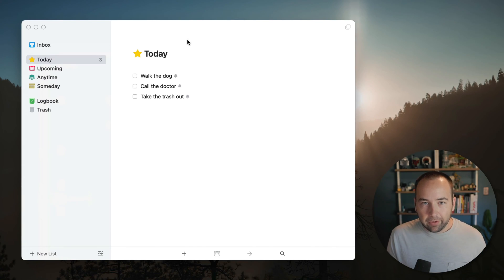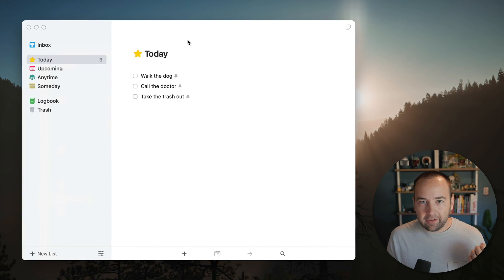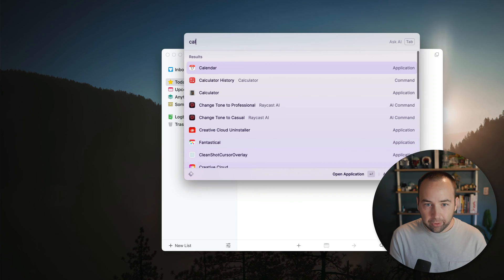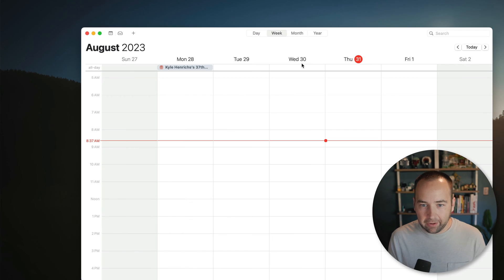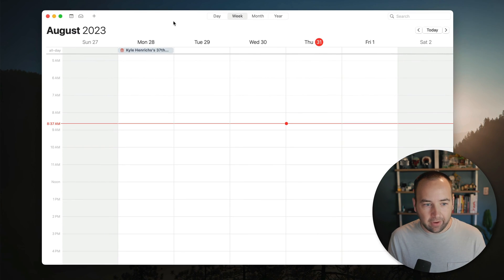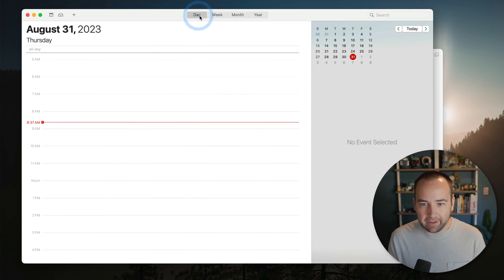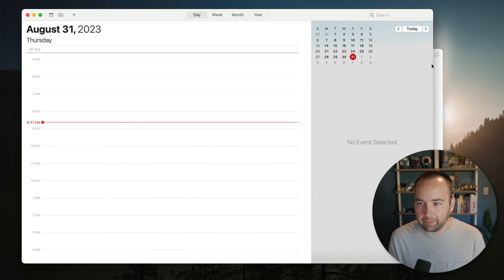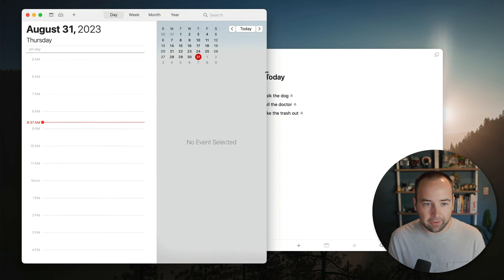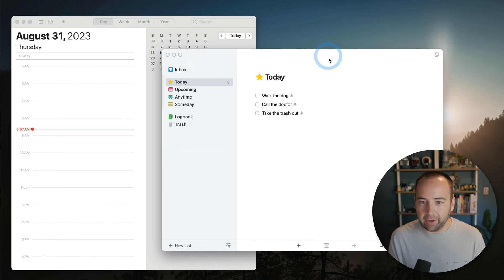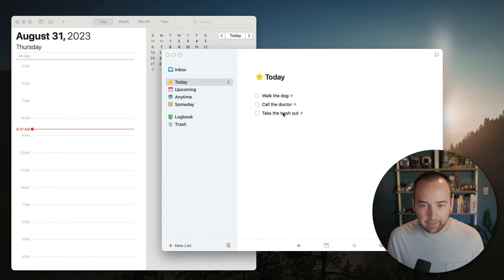The next thing I want to show you is time blocking. And so if we bring up the calendar and I've got kind of a blank calendar here, let's say I'm looking at my day, right? So this is my day. Let me scale this down. So I'm looking at my calendar. I'm looking at Things and I'm like, okay, these are the things I need to do today. When am I going to do this?